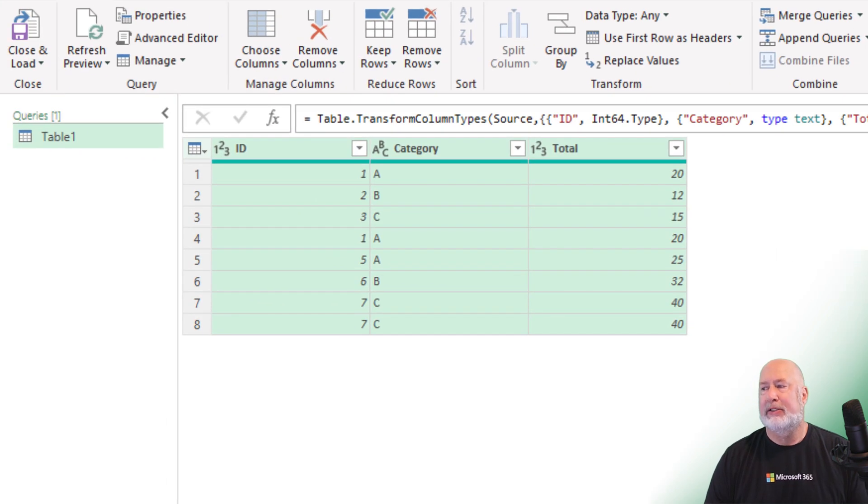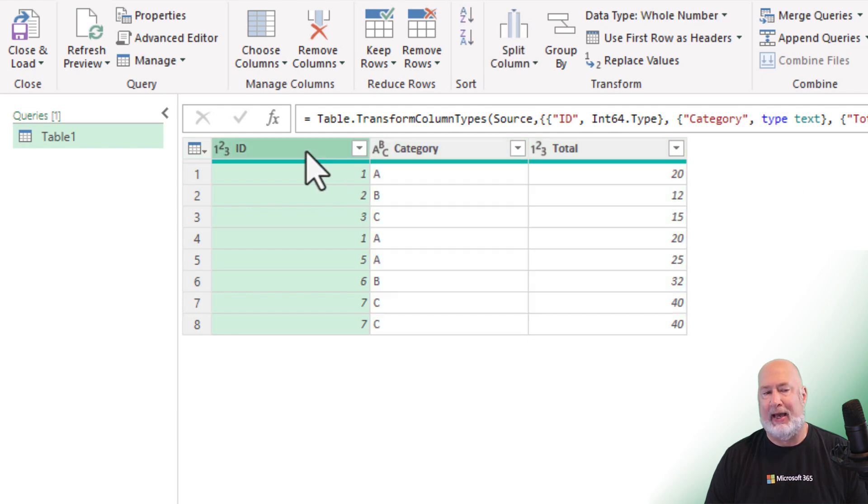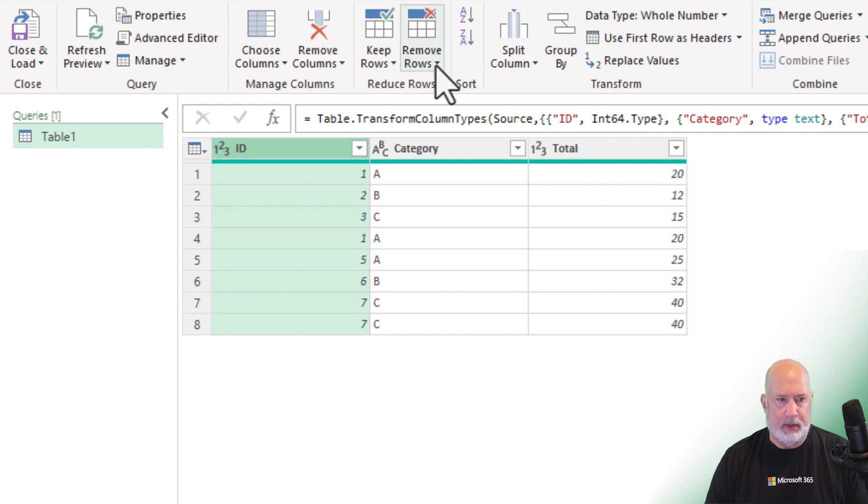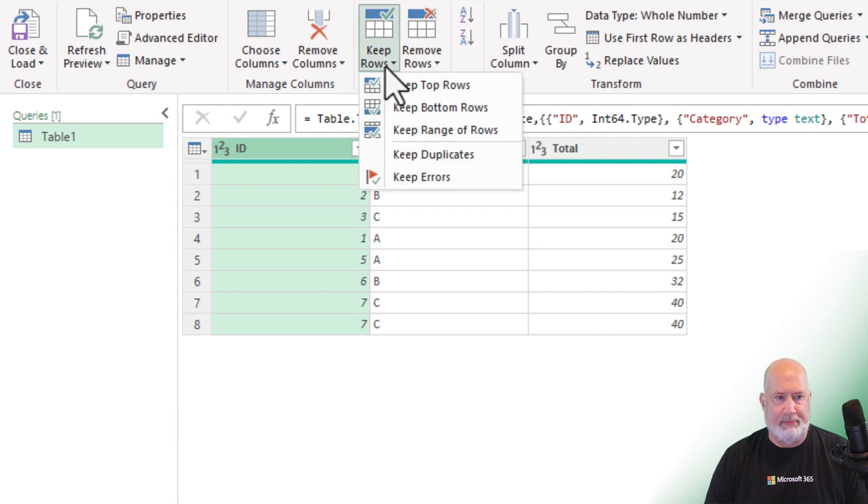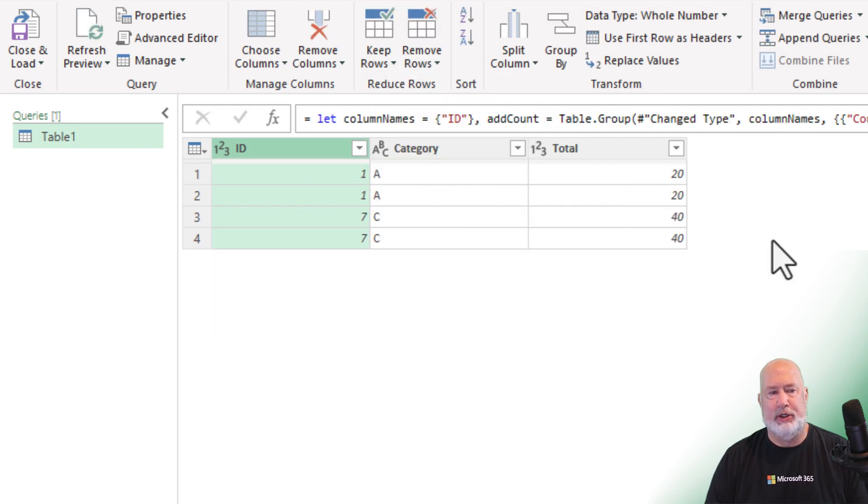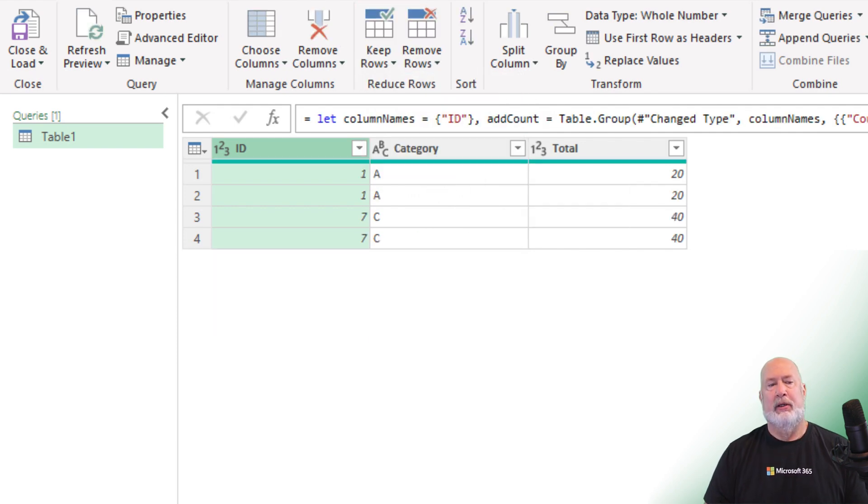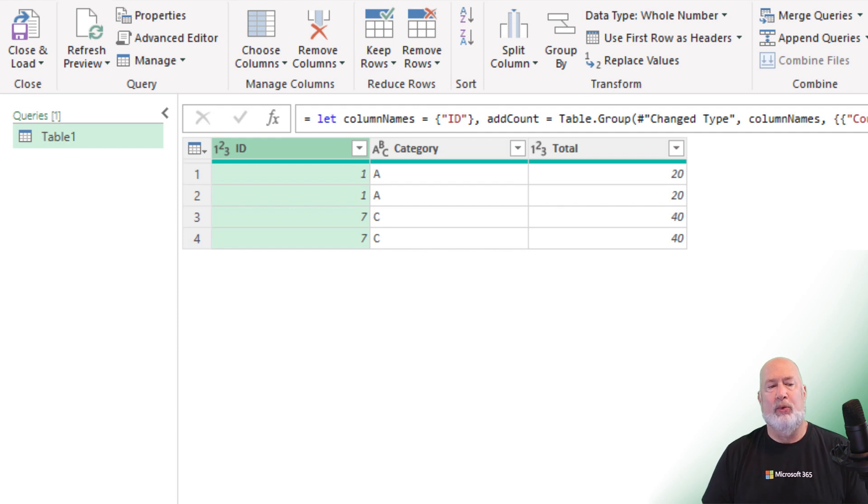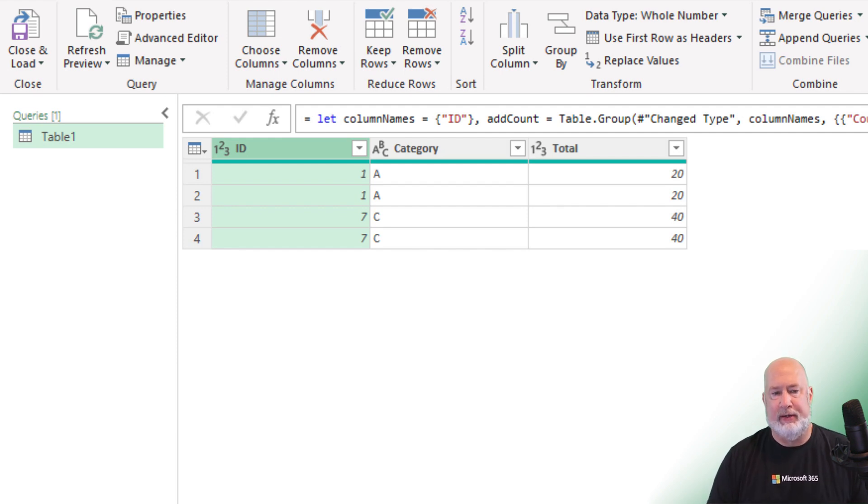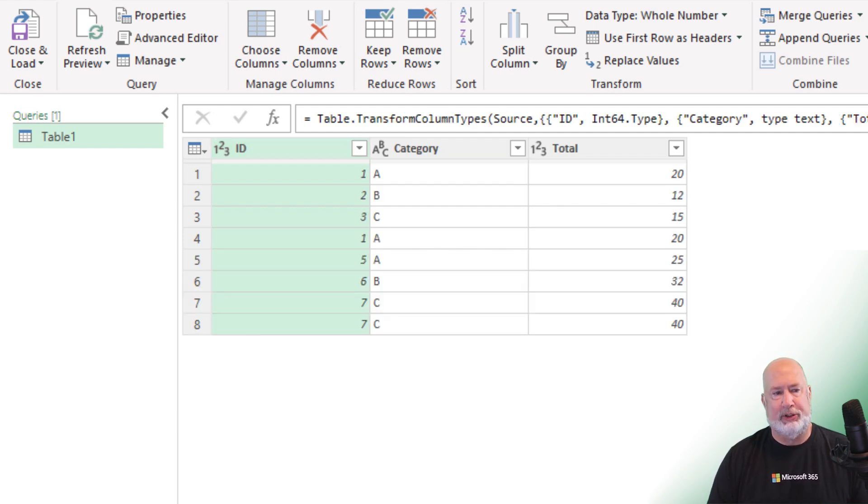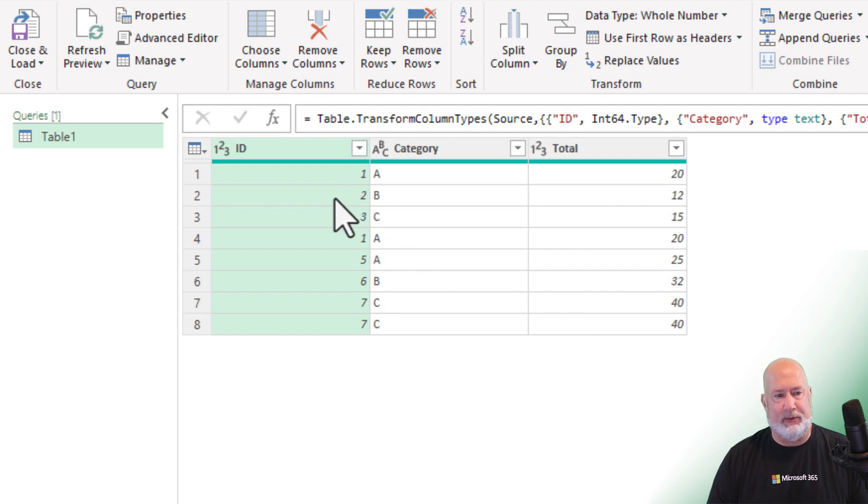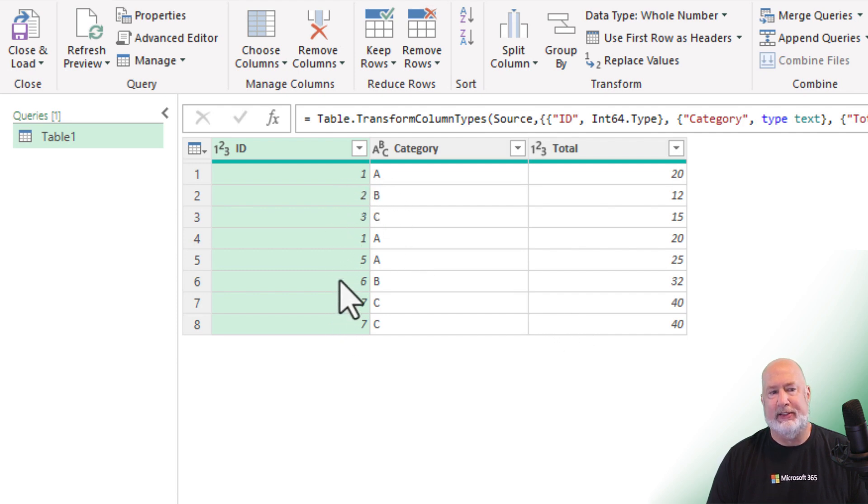This time, we're going to keep duplicates from a single column. I'm going to select the ID column in this example. Keep rows, keep duplicates, perfect, ID one, ID seven. Remove that step just to take a look at this again. ID one, perfect, and ID seven. There you go.